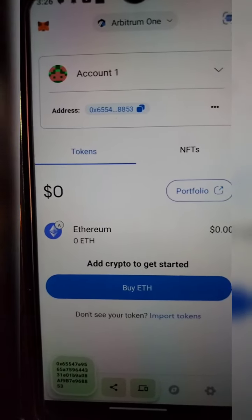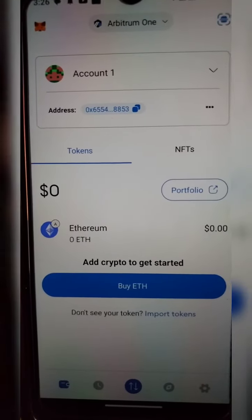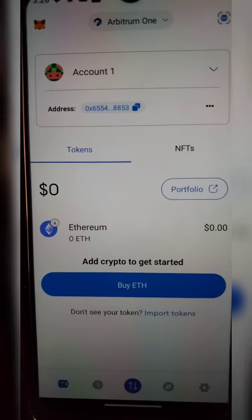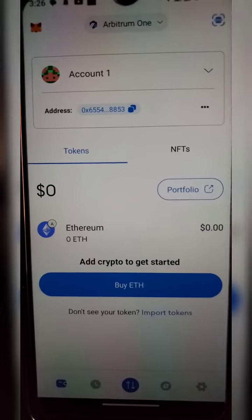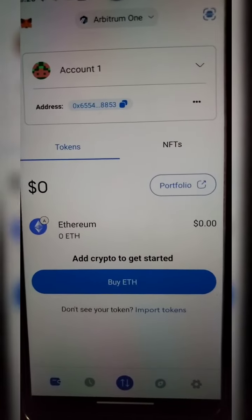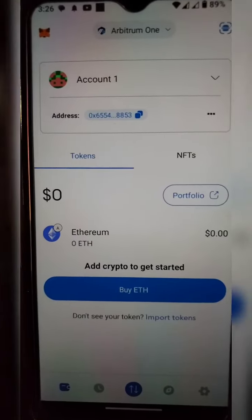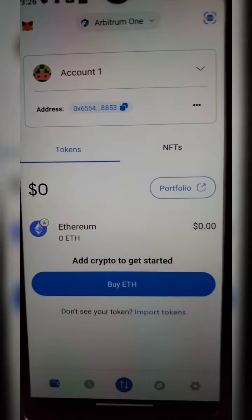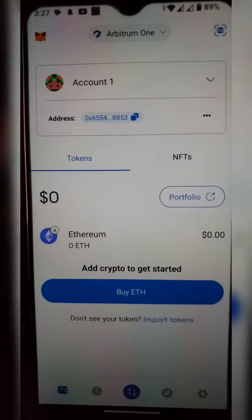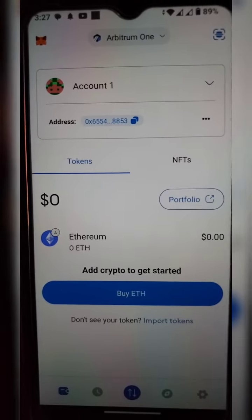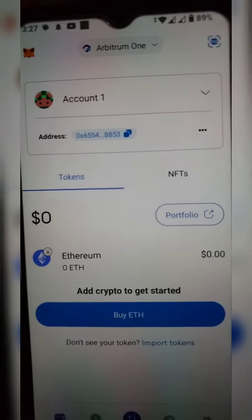Send the address to me on WhatsApp so I can send you your gas fee. It's as simple as that — you need one dollar gas fee for this project. Send your wallet address, make payment for your gas fee, send receipt of the payment, and I'll credit you immediately. When I ask you to send screenshots, screenshot it exactly the way it is showing.